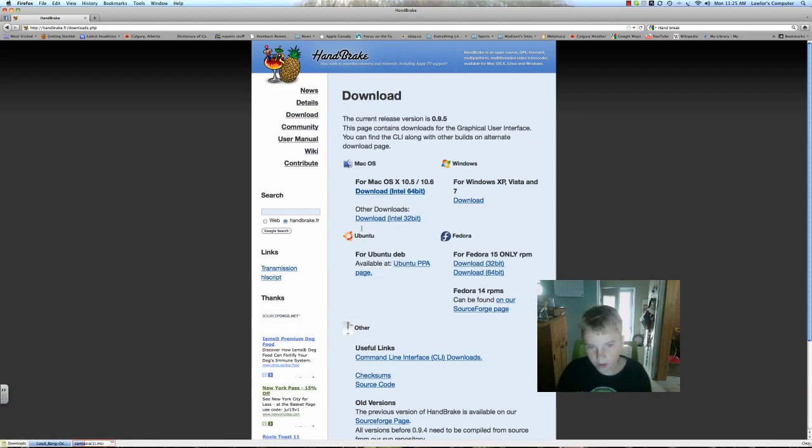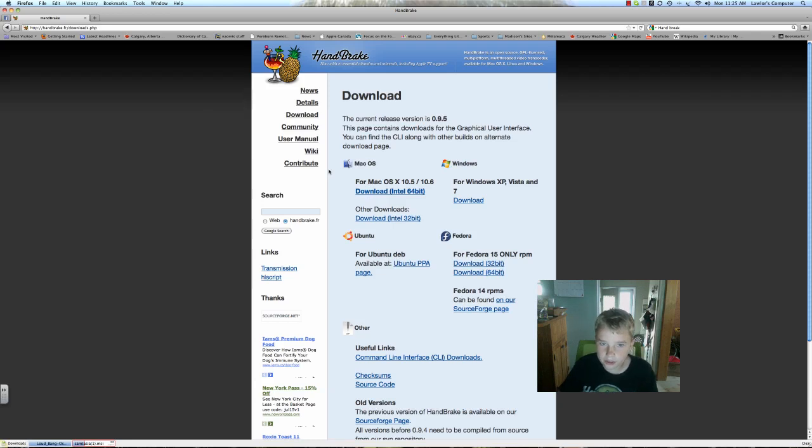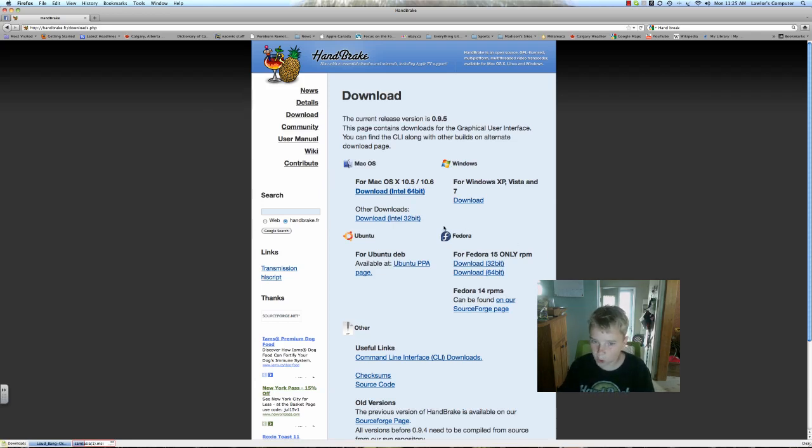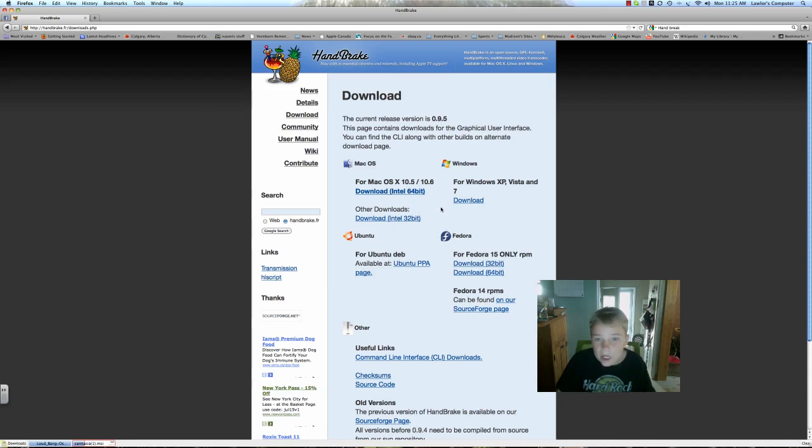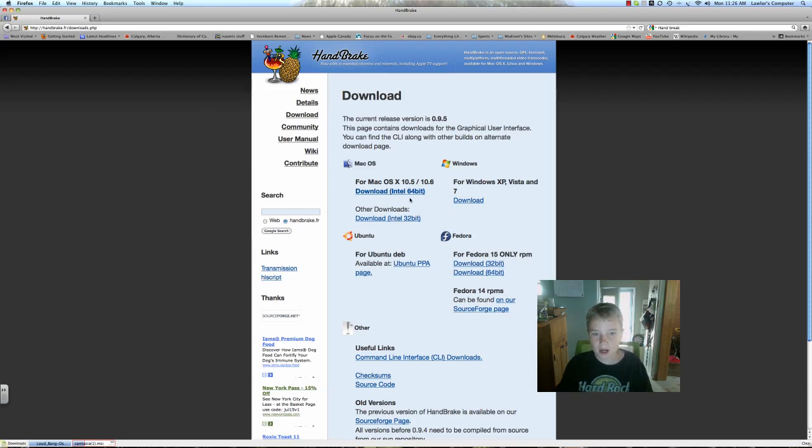It will have all these for Mac. This is the one you're going to need. Because you're probably not watching this on Windows. It's a tutorial how to do it on Mac. So why would you be watching it on Windows? You'd be stupid watching it on Windows. Anyways, so you just click download.